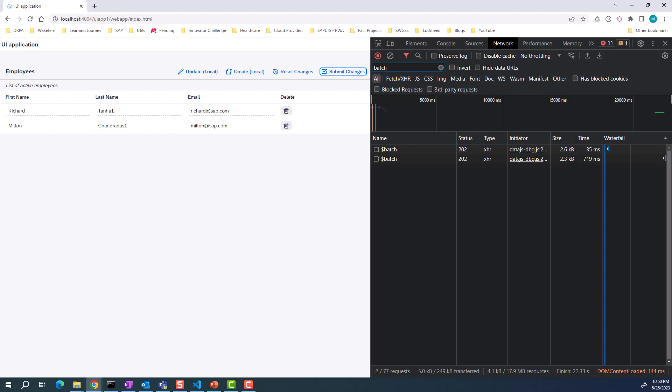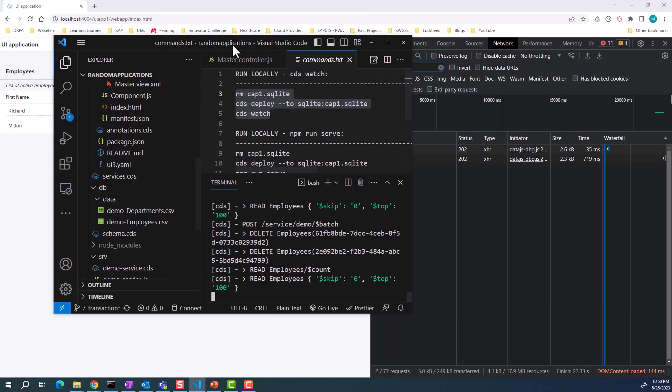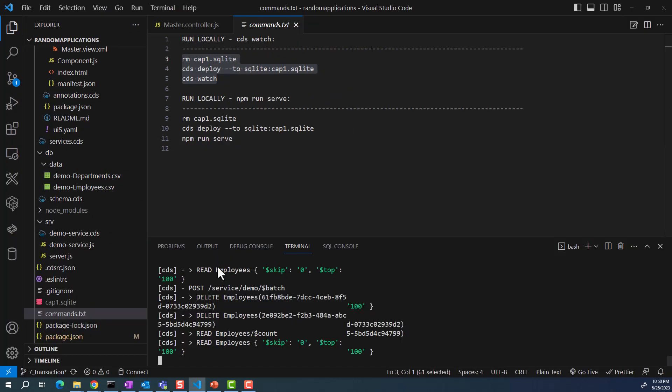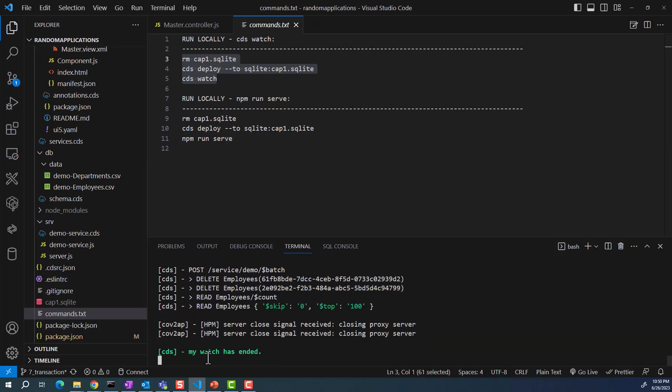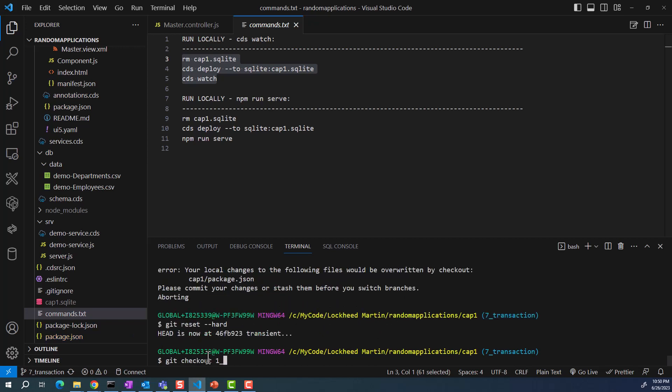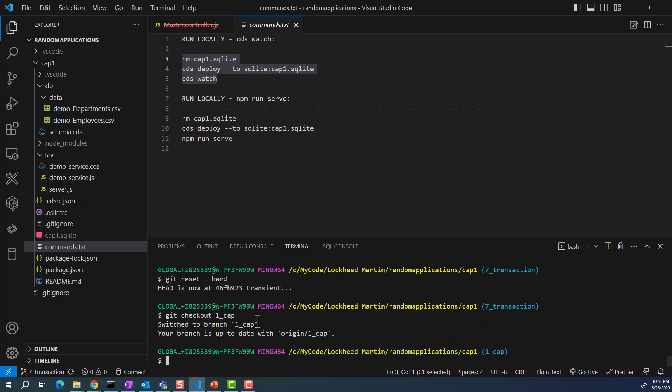For this, I have my project right here. Let me go ahead to the main branch, the first branch right here. Let me go ahead and stop this. I'm going to my very first branch.